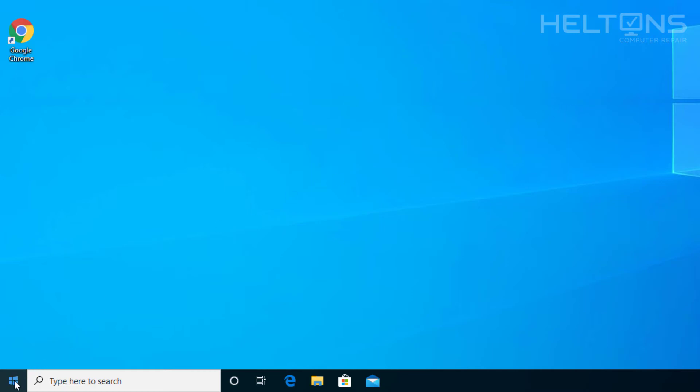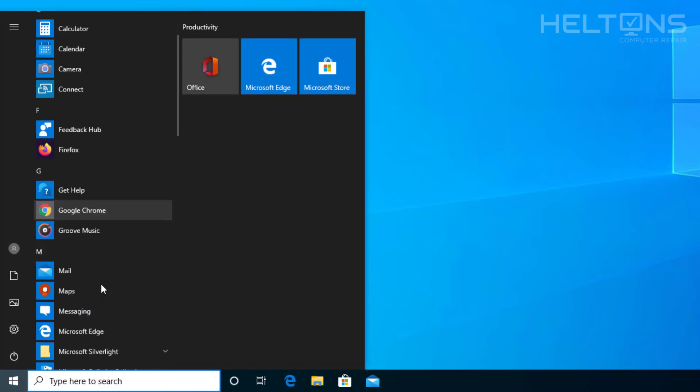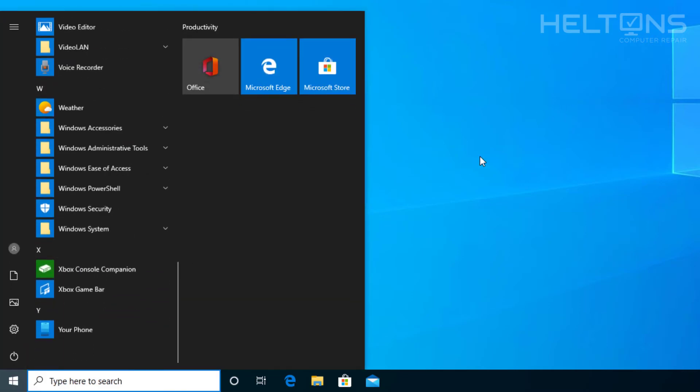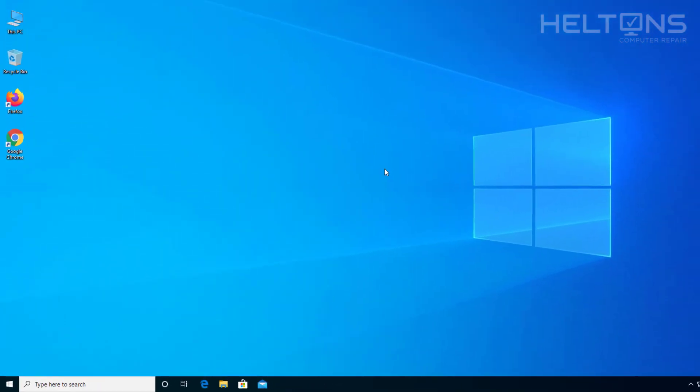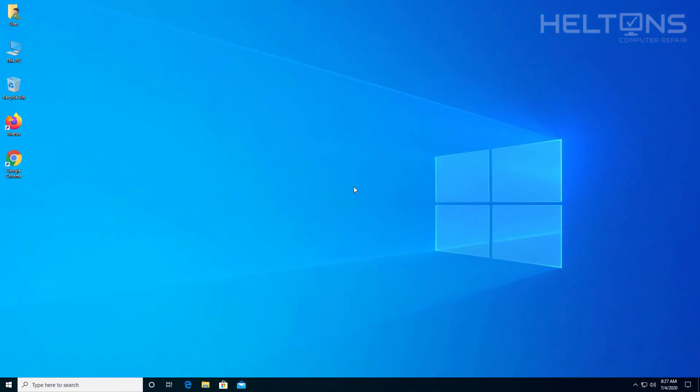Let's check the Start menu just to be sure everything's good. And that's pretty much it. Thank you for watching from Helton's Computer Repair, and I will see you on the next video.